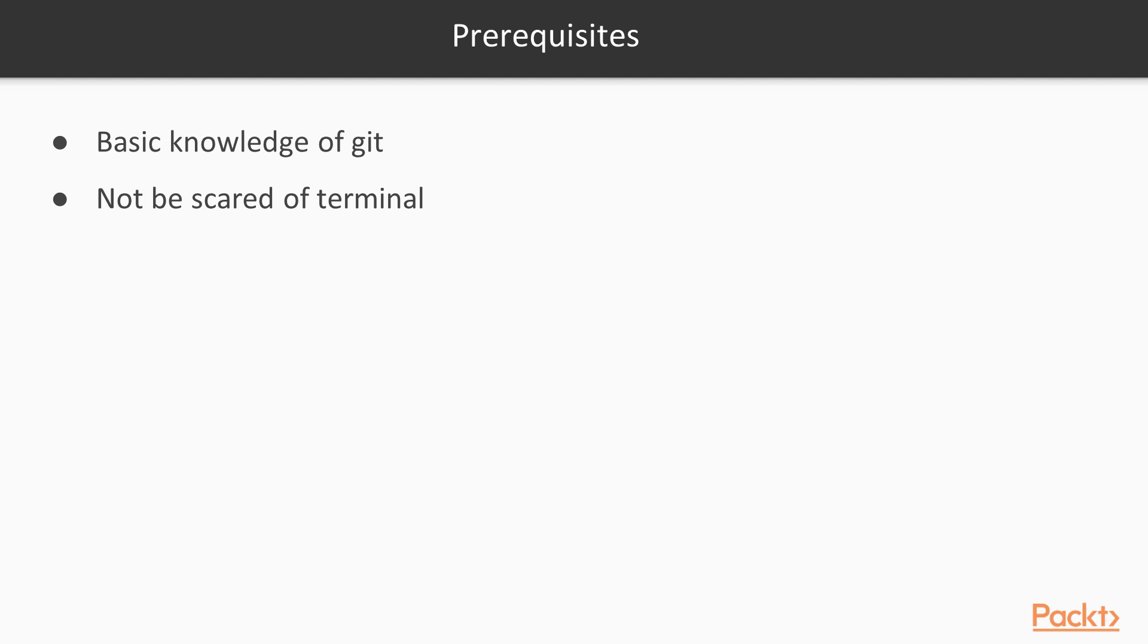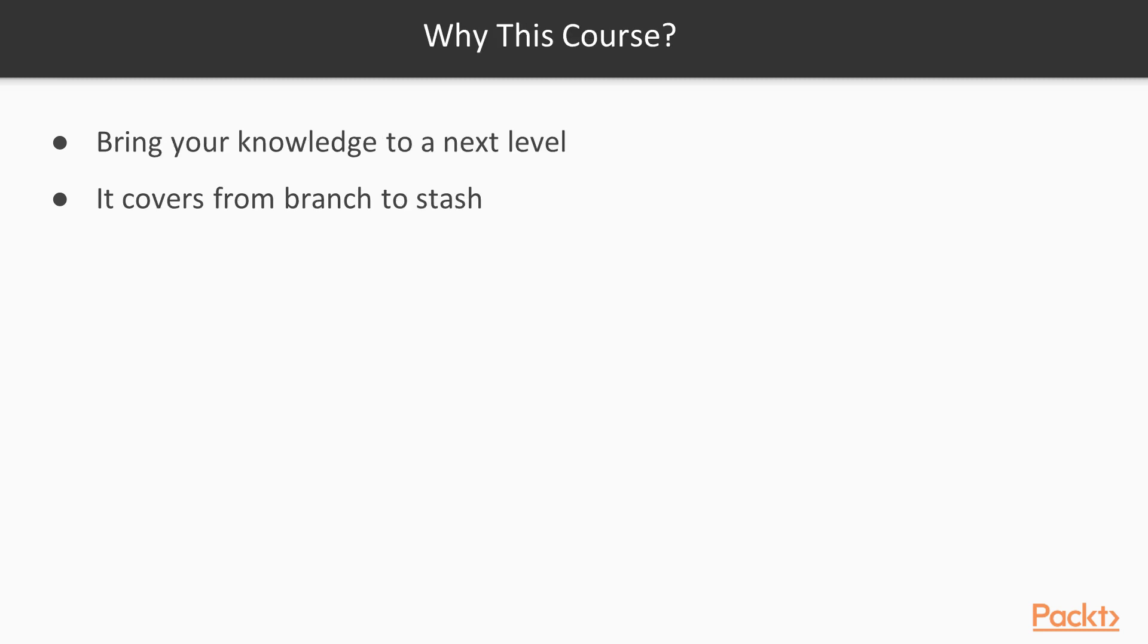Additionally, I will use my terminal for the most part of this course. So if you want to get the most out of this course, you need to not be scared about the terminal.